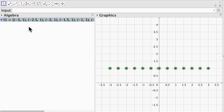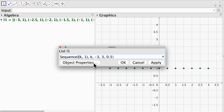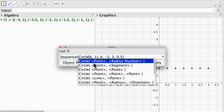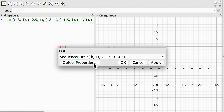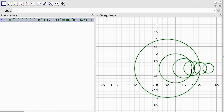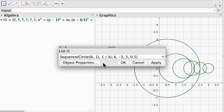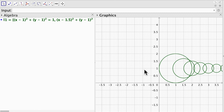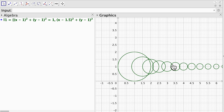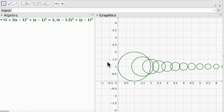Now instead of having points we can have circles. I'm going to modify this command by introducing the circle tool. The point is going to be k comma 1, and the radius is going to be 1 over k just to see what happens. Notice that some circles are undefined because of the interval where k is defined, so let's define it between 1 and 10. There we go, we have the sequence of circles whose radii are decreasing with respect to the variable k.